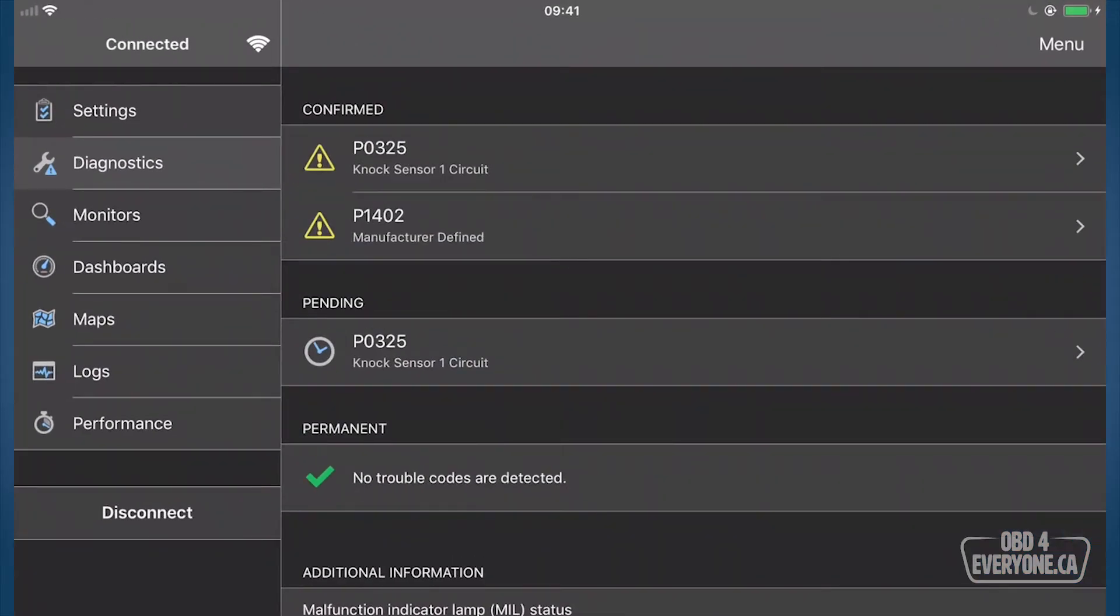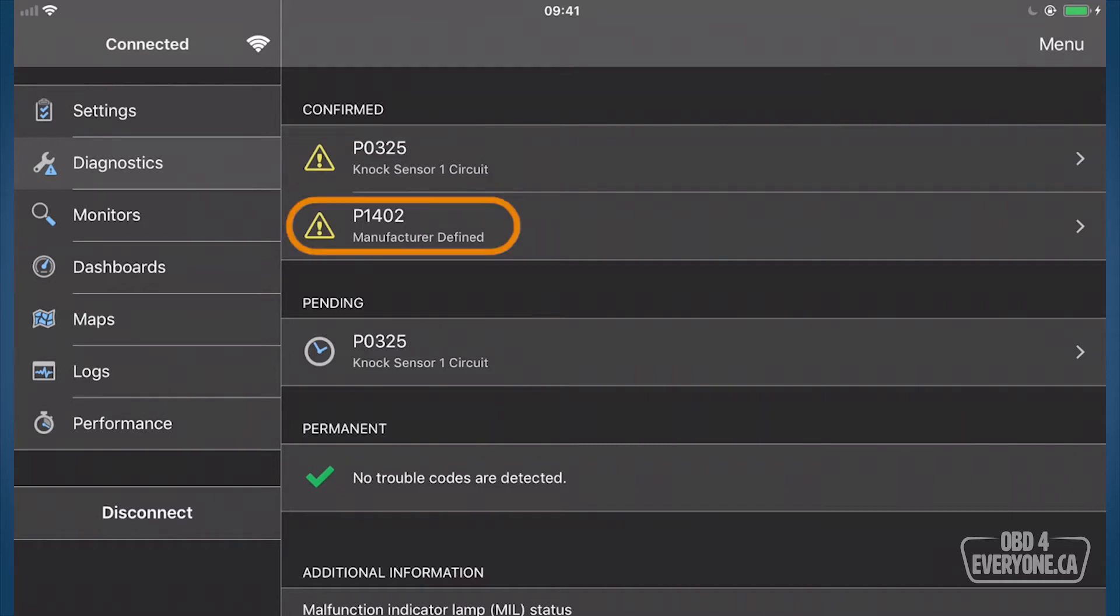So here we can see we've got some trouble codes. We've got a P0325, which is a knock sensor one circuit, and a P1402, which is manufacturer defined. We will look these up in the factory shop manual or we can hit Google to understand more of what those codes mean.